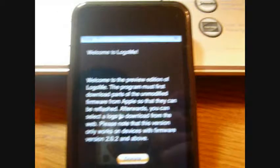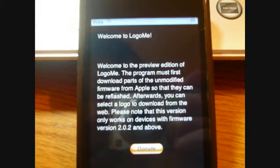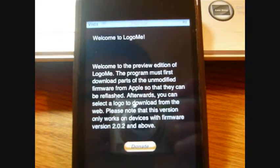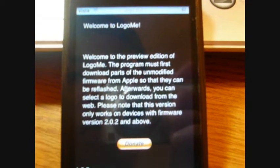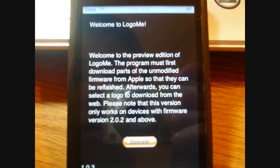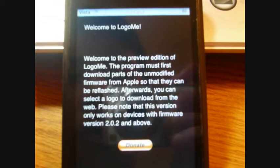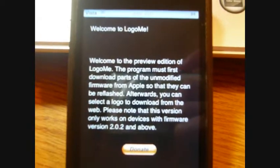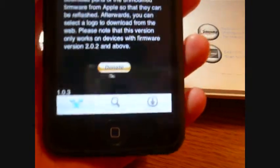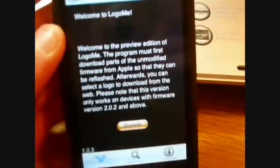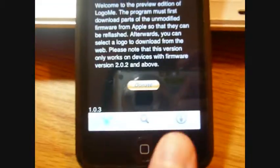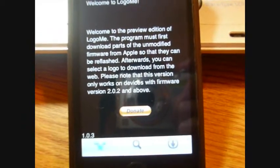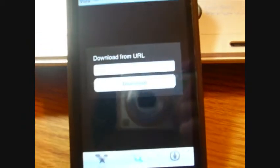Once it opens up, it says welcome to the preview edition. First you need to download parts of the unmodified firmware from Apple so that they can be reflashed. Now on the bottom here there's three parts. Click on the magnifying glass that says select logo.